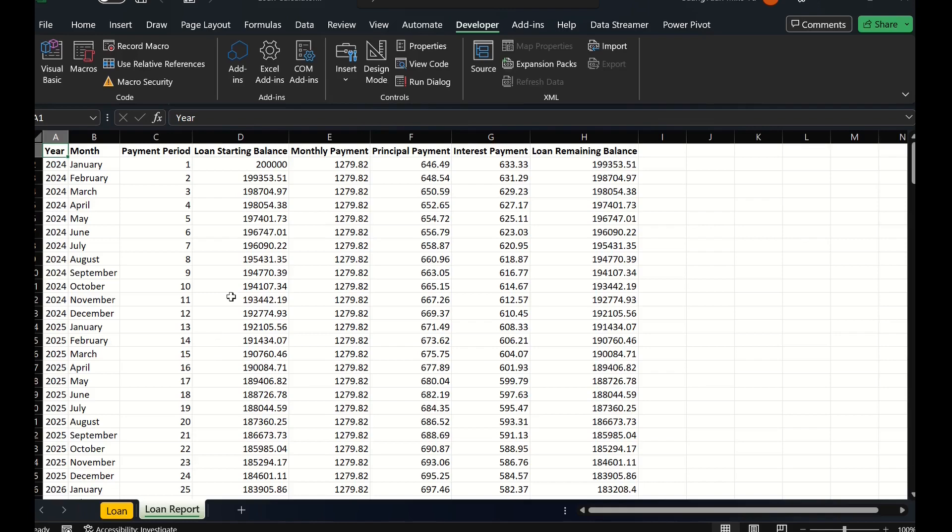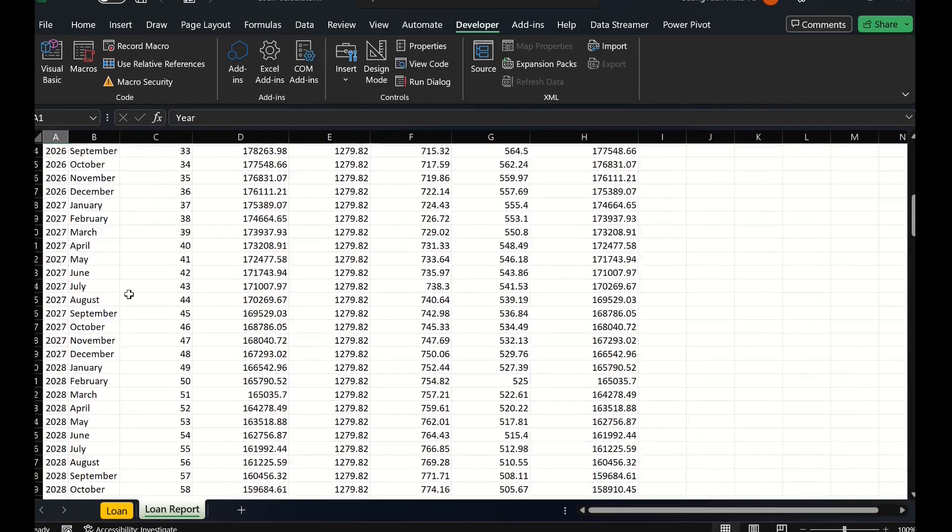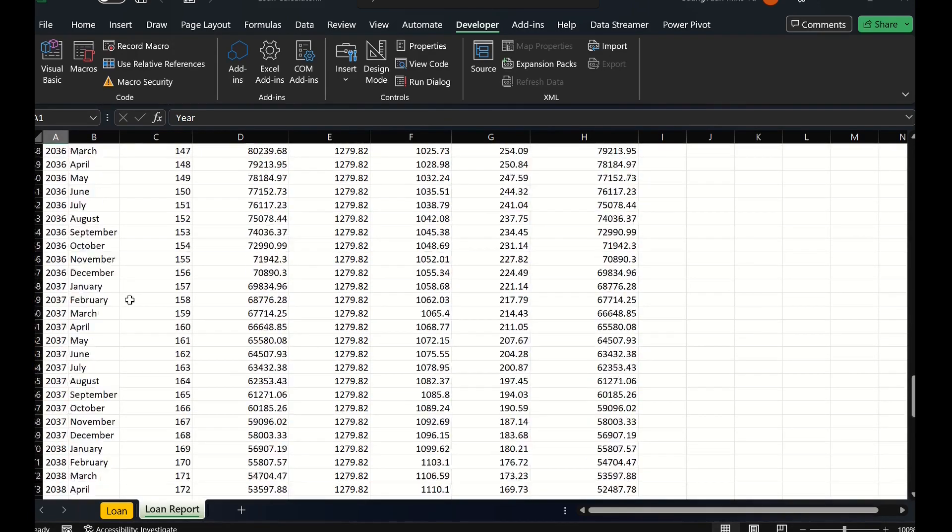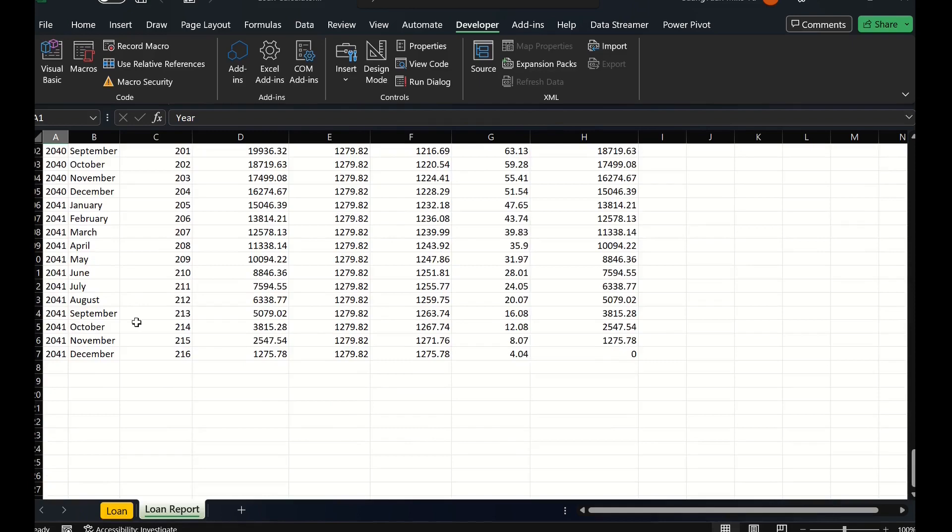Check the report at the report tab. Yes, we have the updated loan report with each required detail.